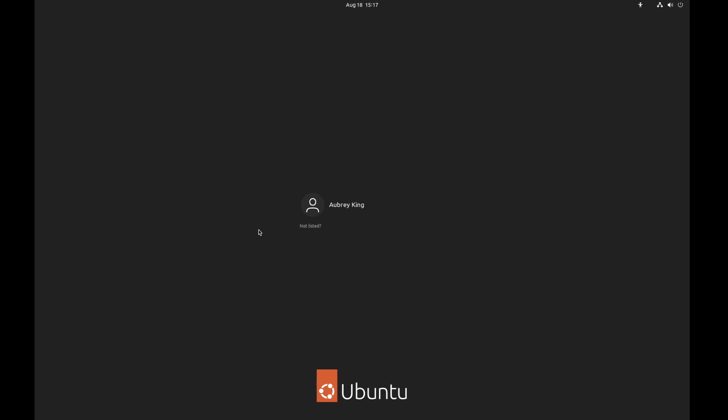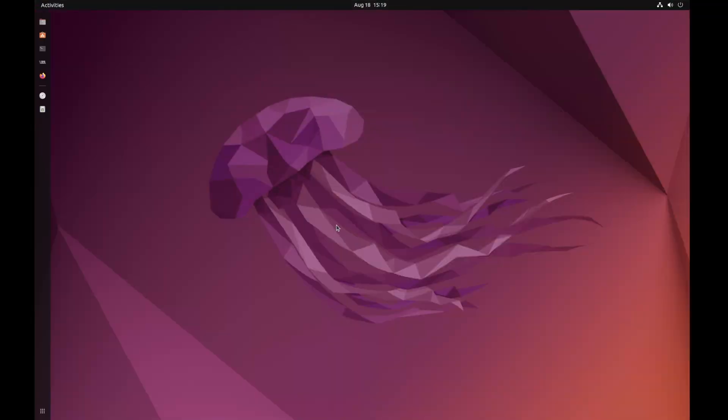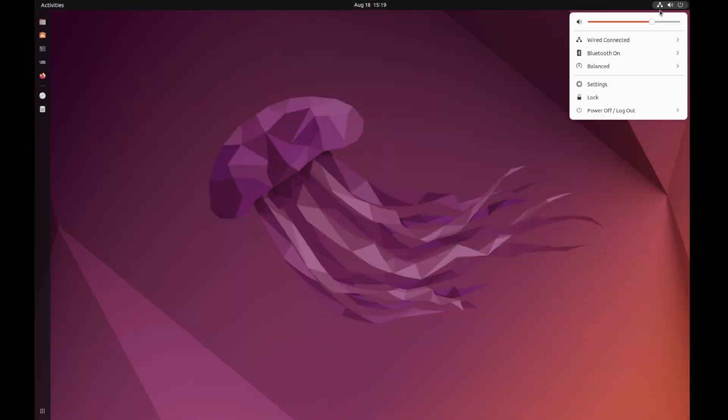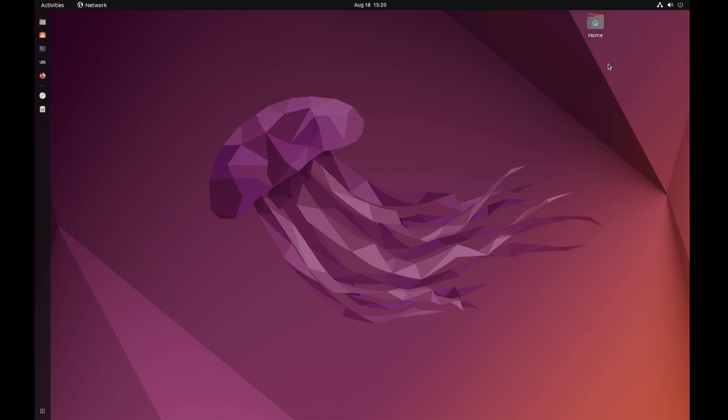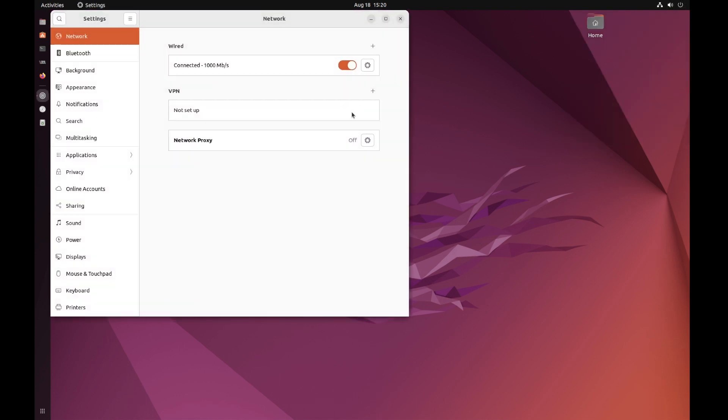First of all, I want to log into my client here, this Ubuntu machine. From there, one important thing I want to show is my network settings. If I look at the wired settings on my Ubuntu box,